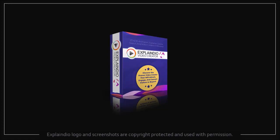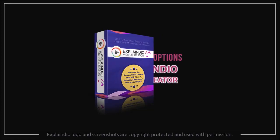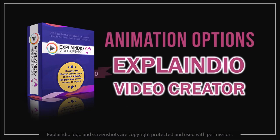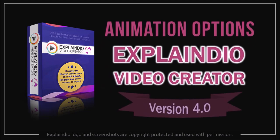Hey guys Anthony here and in this video I'll show you some of the main animation options in Explainedio 4.0.